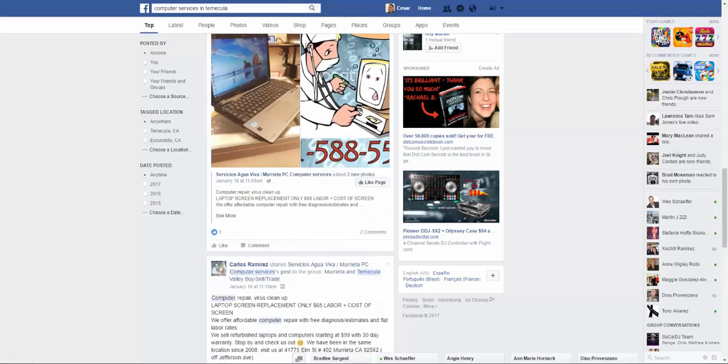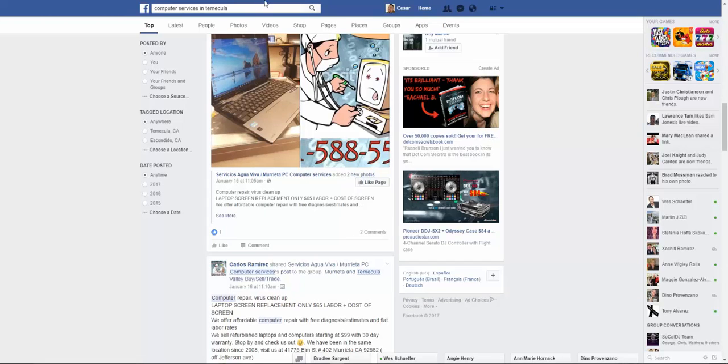All right guys, hopefully these tips help you out. Go to CesarRamirez.com for other awesome tips on how to perform your internet marketing research and marketing tips of the day.